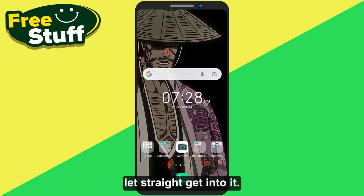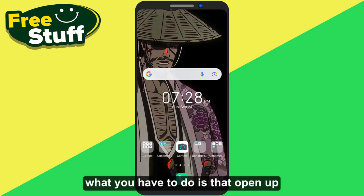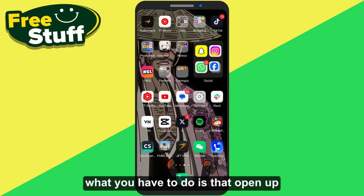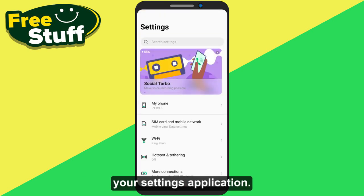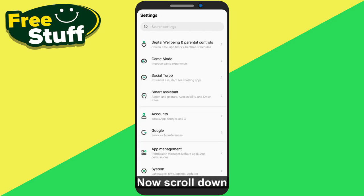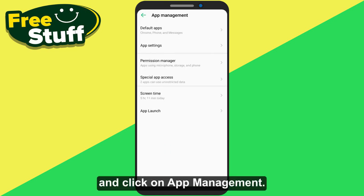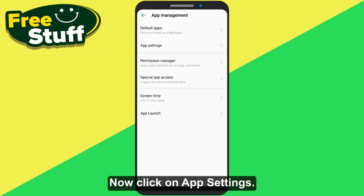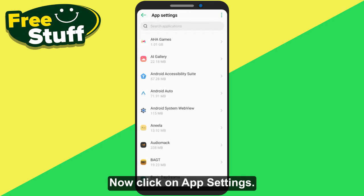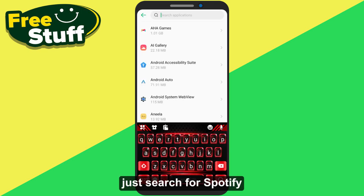First of all, what you have to do is open up your Settings application. Now scroll down and click on App Management. Now click on App Settings, and on your App Settings just search for Spotify.